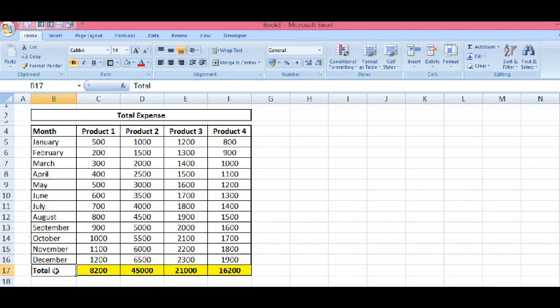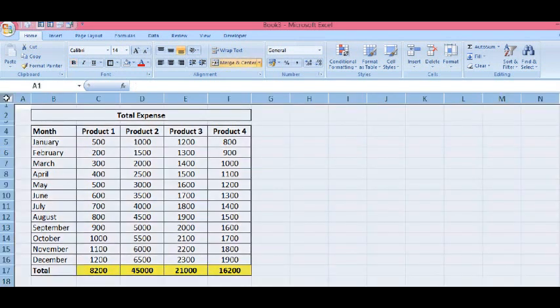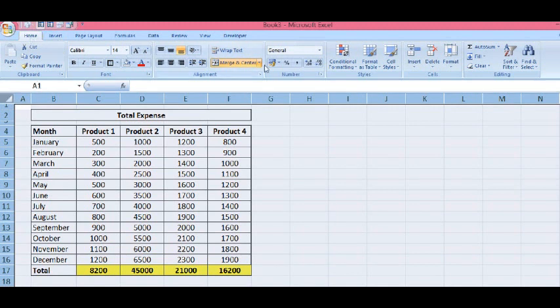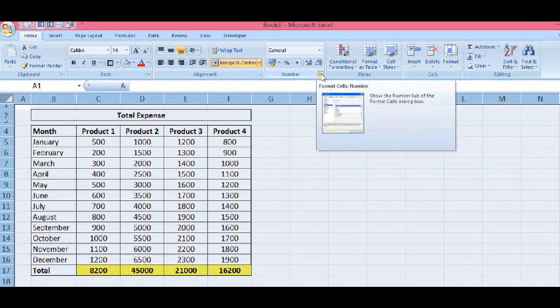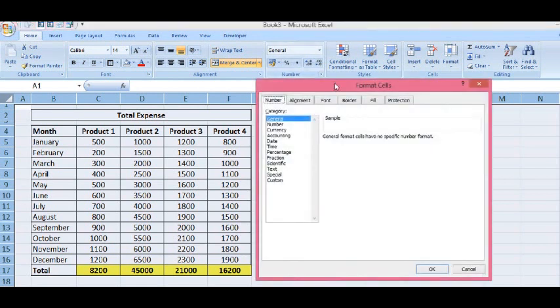So, let's see how we can do this. First of all, I will select the entire sheet by clicking on the left hand sign. And then, in the Home tab, we have the number section where I will click on this small arrow.